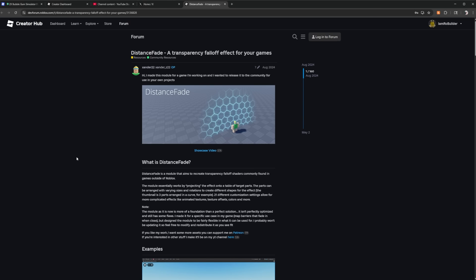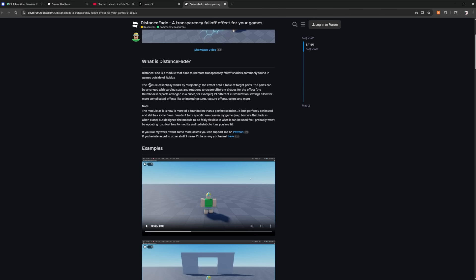So I was scrolling around looking for this effect and Mr. Xander here has made it. This is actually sick for lack of better words and he's using it as a force field effect but it can be used for so much.